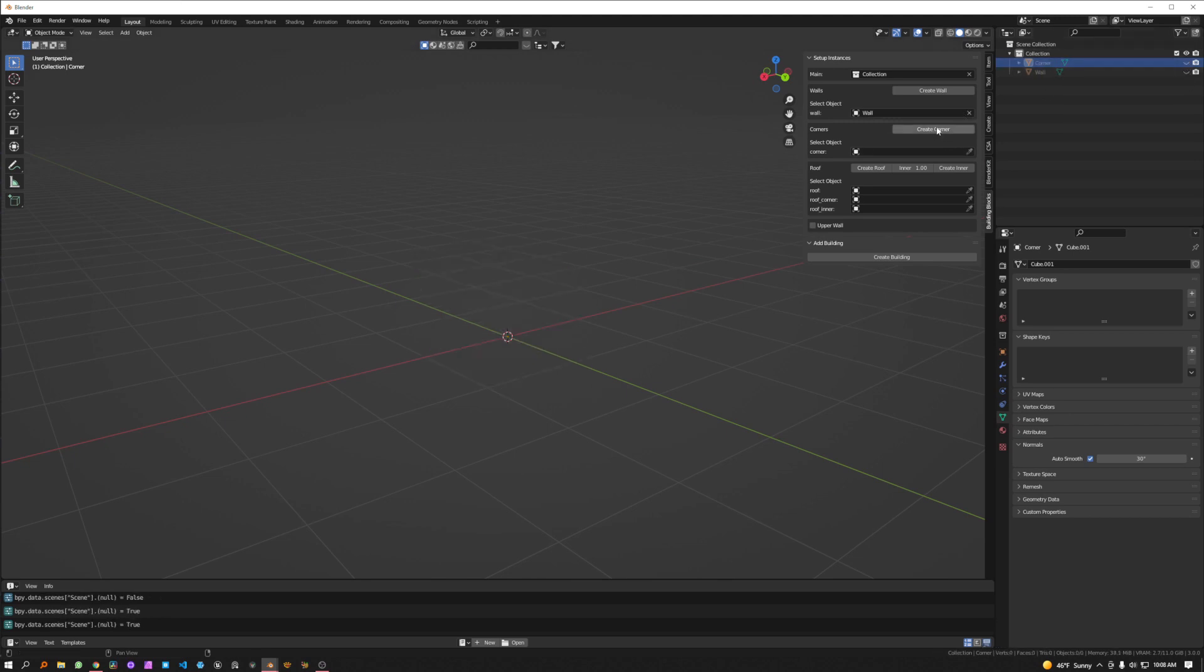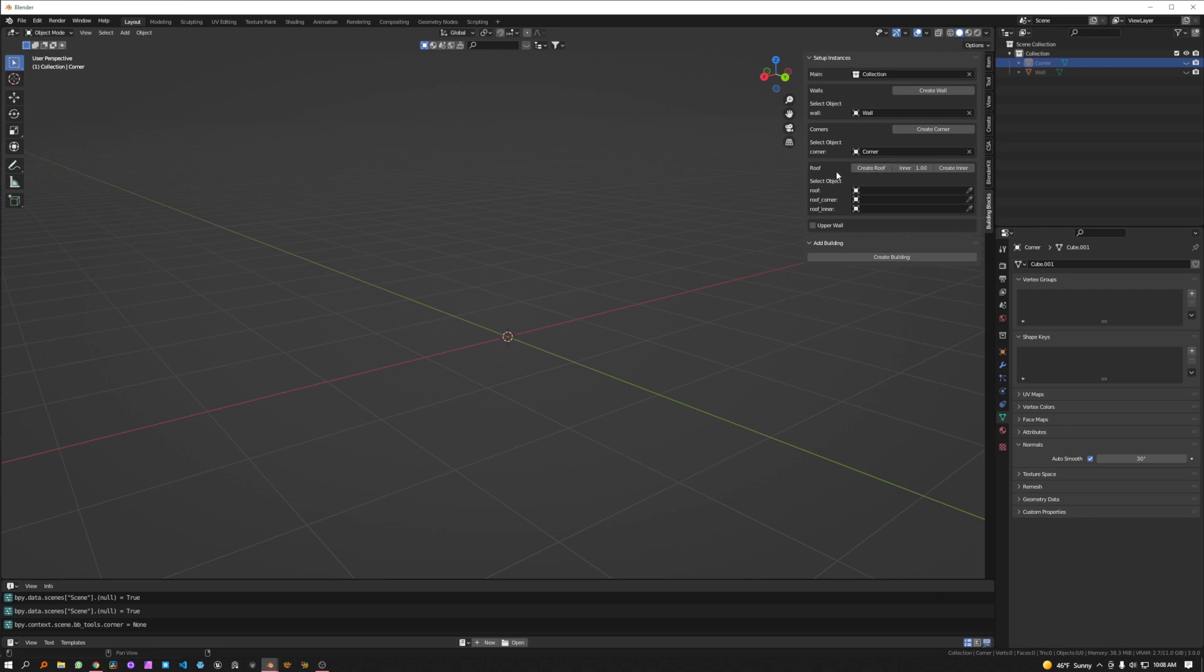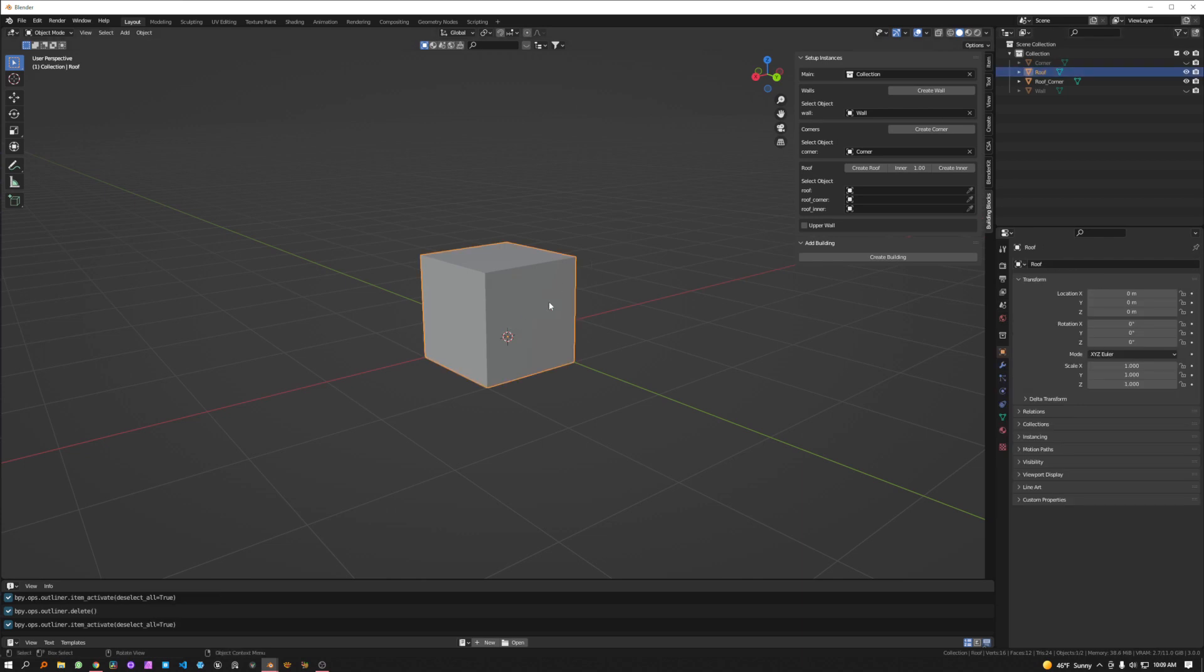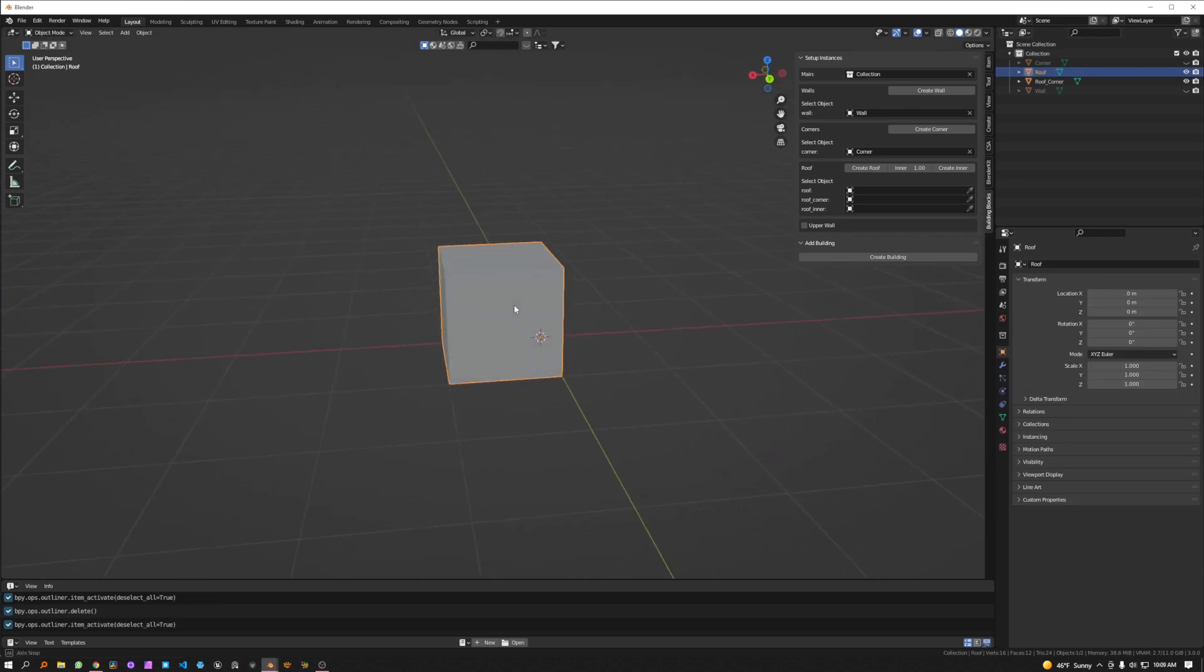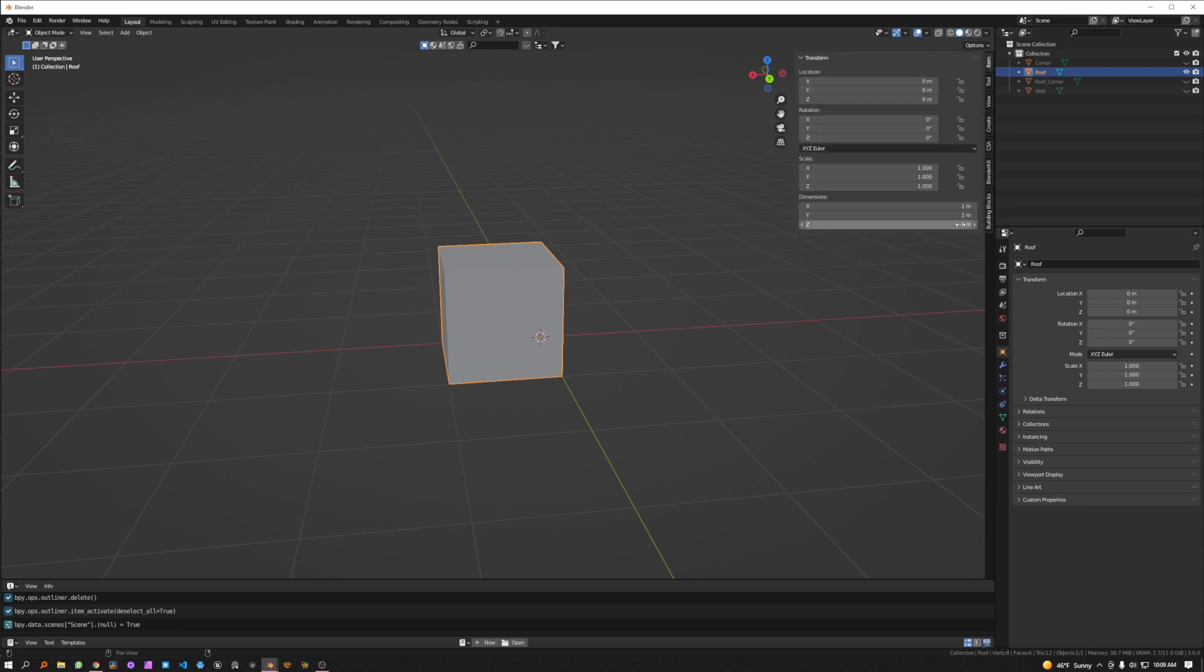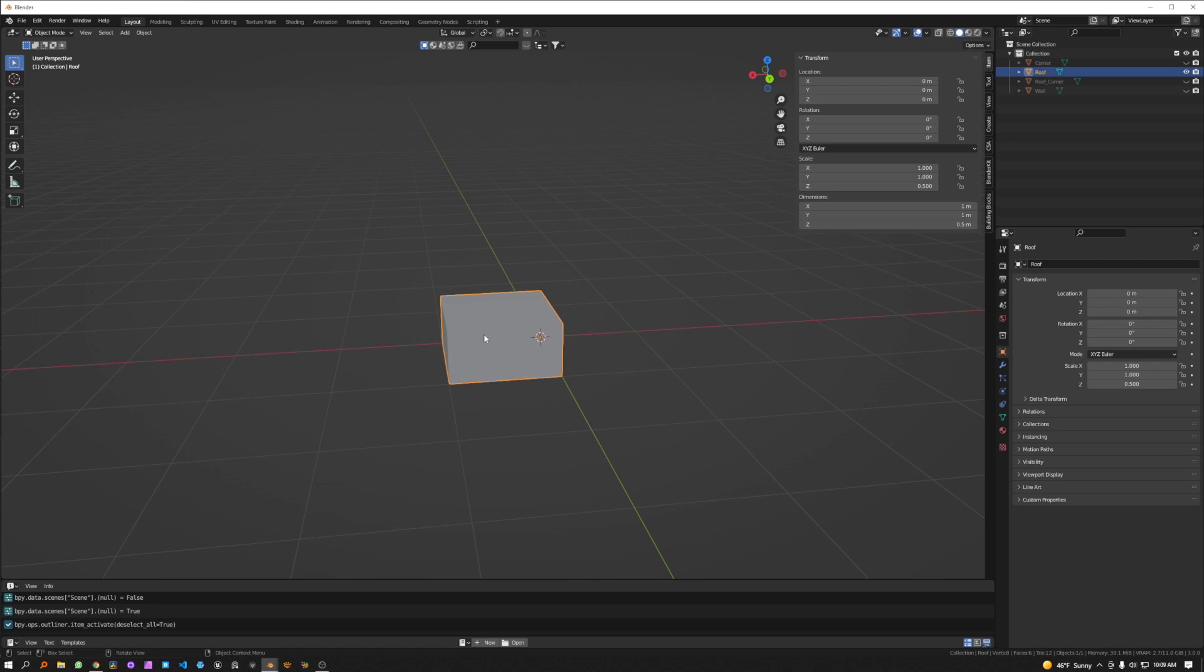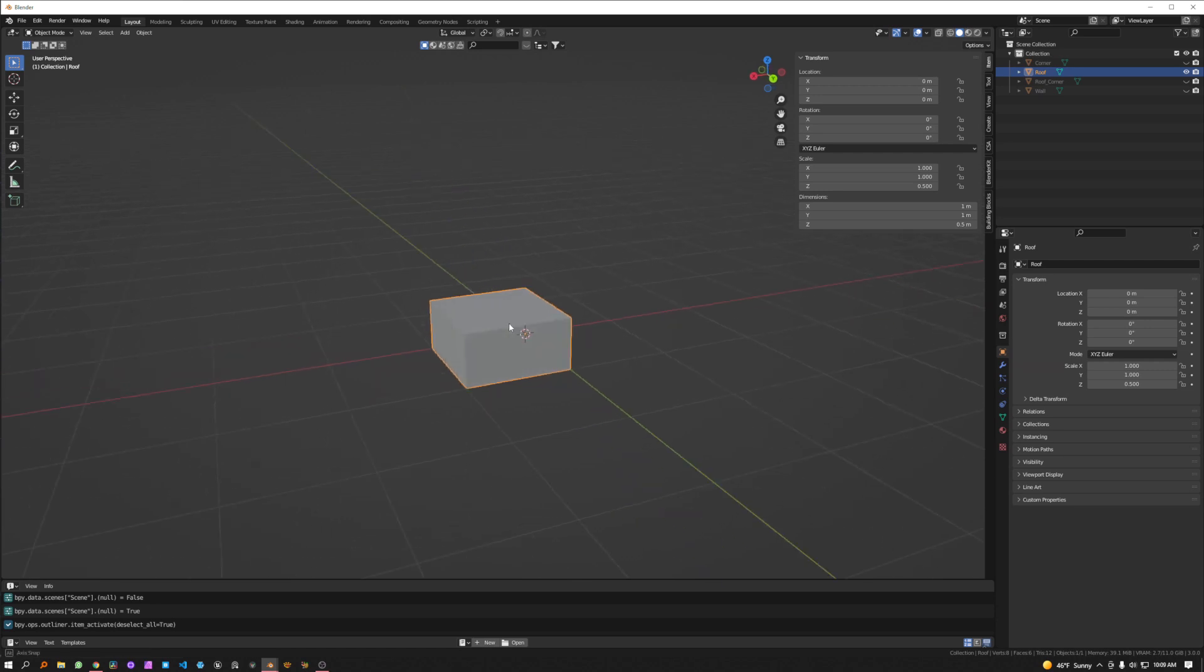And don't forget to select it. It's very important or else it won't work. Now to create the roof, we will create this guy and let's turn off the corner for now. And let's actually just lower the Z down to 0.5. So we'll come to this one as well and lower it to 0.5.